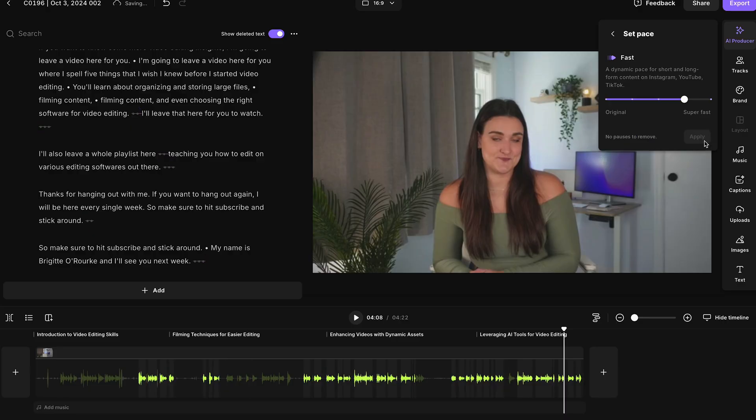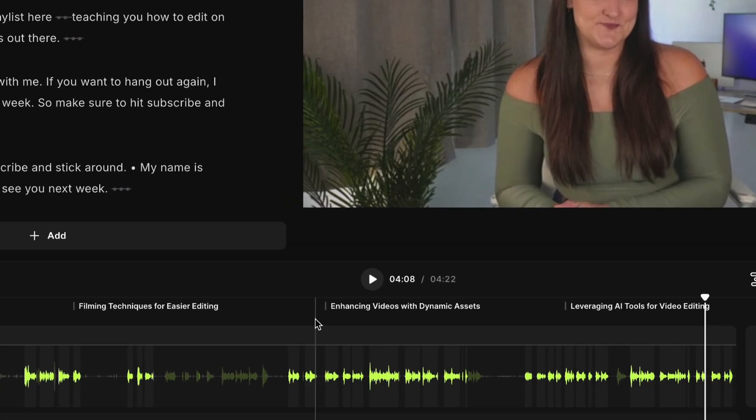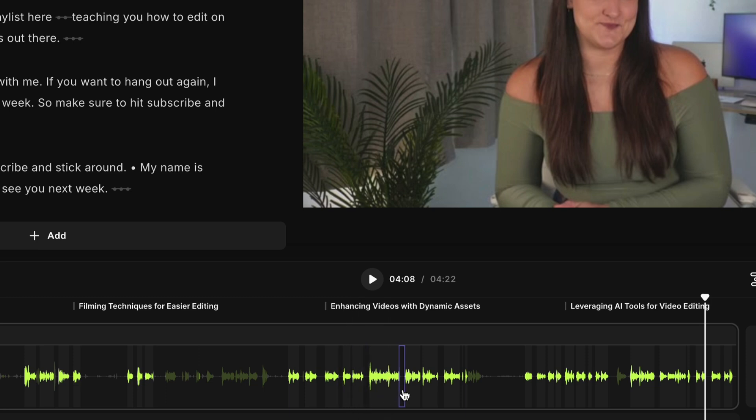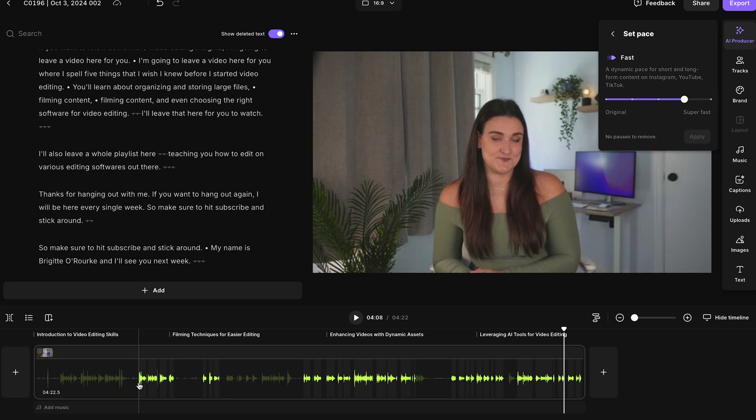So you just press apply and now you'll see along the timeline here all of those pauses have been taken out of the final video. Wherever I'm highlighting over, that part has been erased. So the video is much more snappy now.